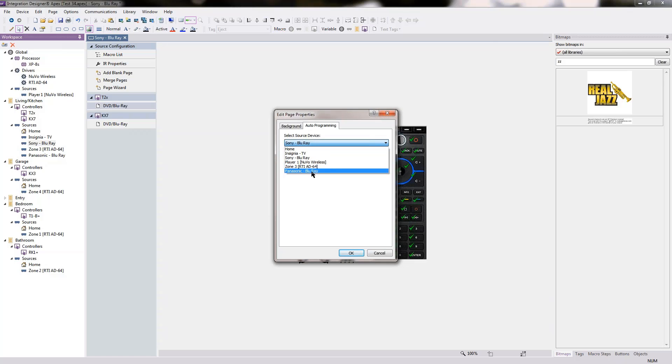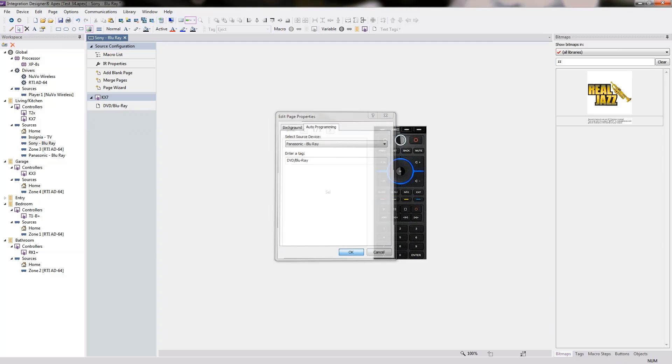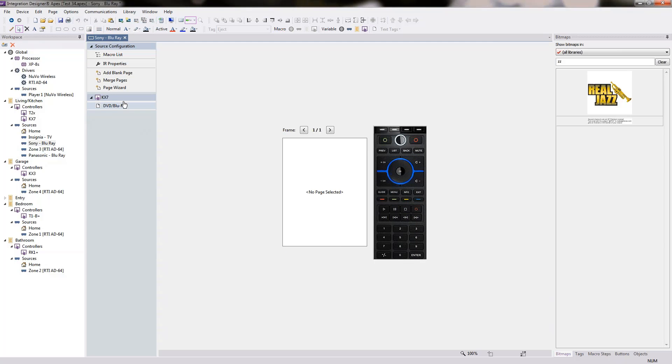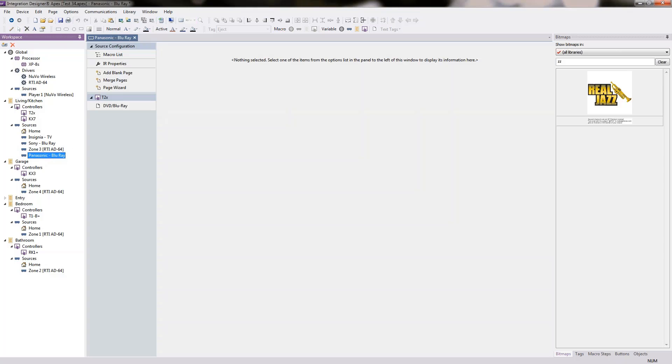I'm changing it from Sony Blu-ray to my Panasonic Blu-ray. I'll press OK. That page now disappears. We are no longer living within the Sony Blu-ray. It's now moved to my Panasonic.